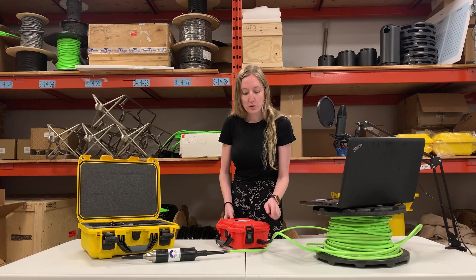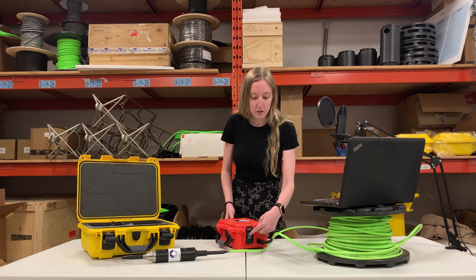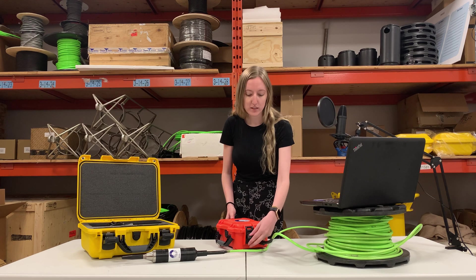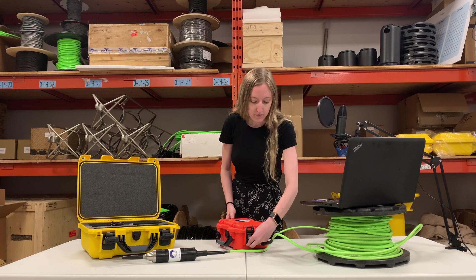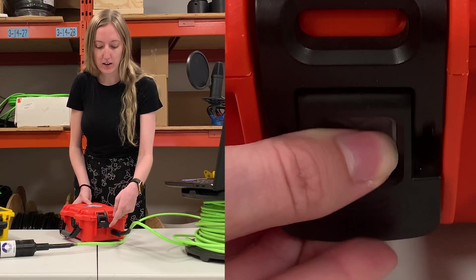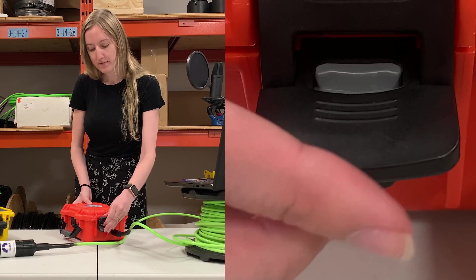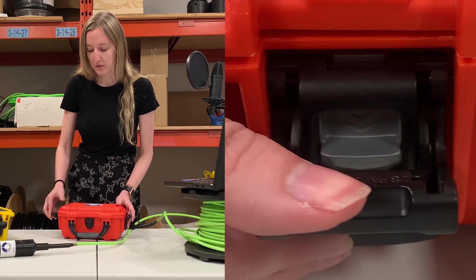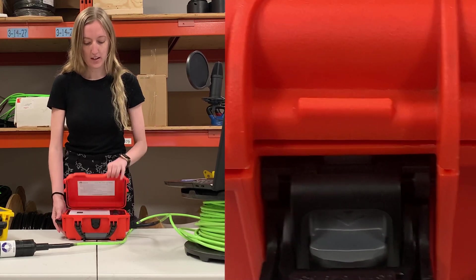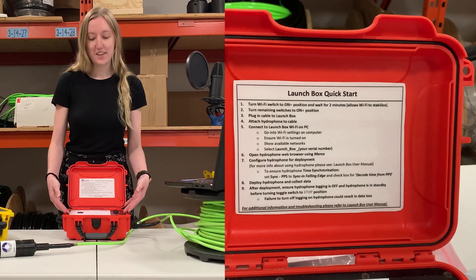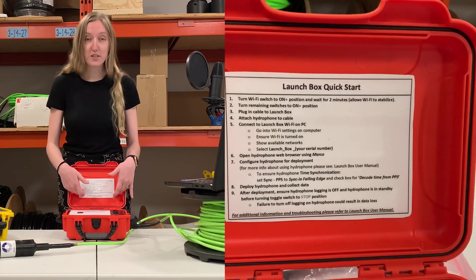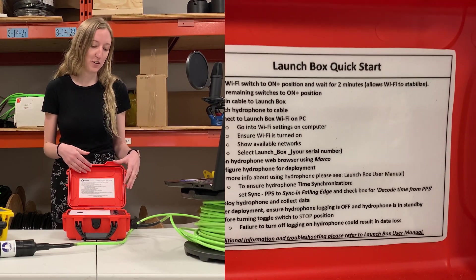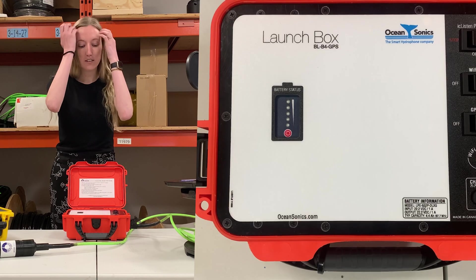So to open up your launch box, you'll want to push down on the little gray part of this clip and then you can lift up the bottom buckle and then just open it up. So I'm going to do the same thing with the other side. Inside you'll see instructions on how to actually turn it on and use it.